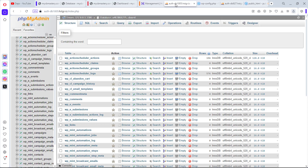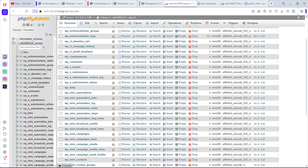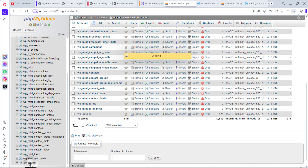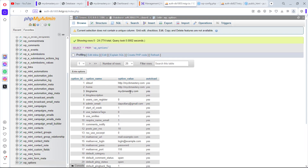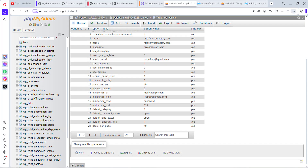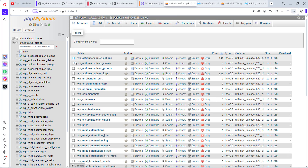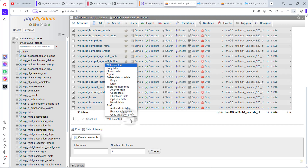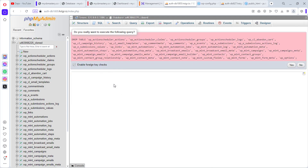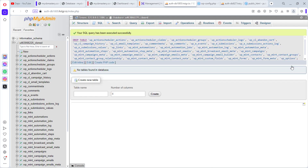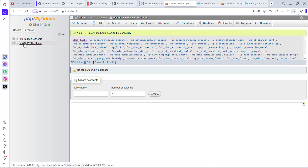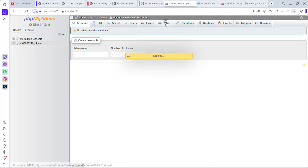Back in phpMyAdmin, we need to update the website URL. Go to the tables and find wp_options. Our website URL is currently pointing to cbmastery.com. However, it's clear the database wasn't uploaded correctly due to earlier errors. Let's drop all the tables and try importing again from scratch.